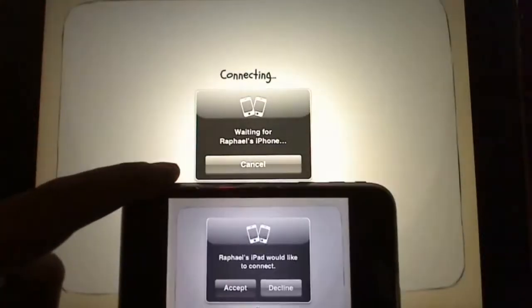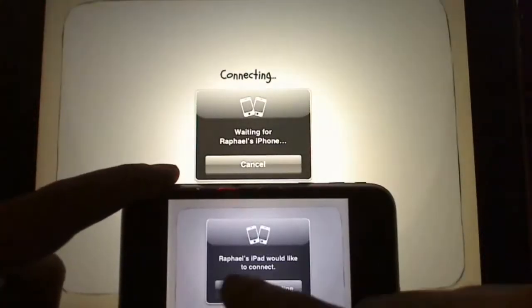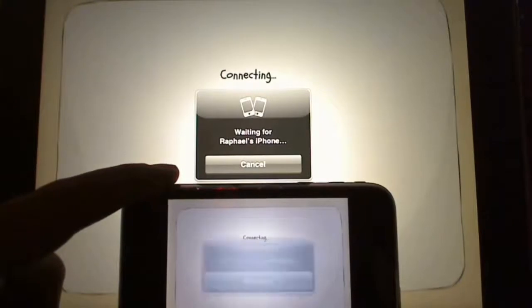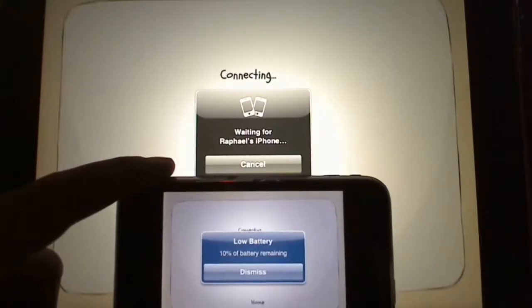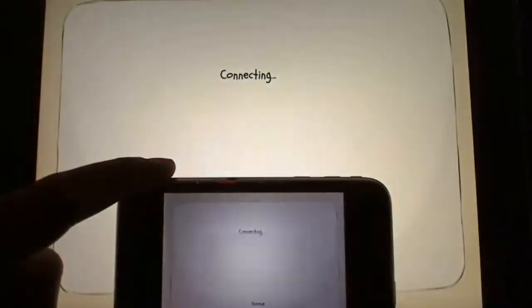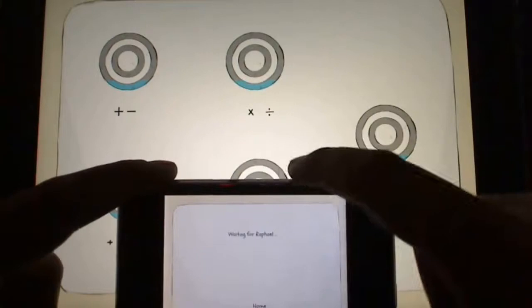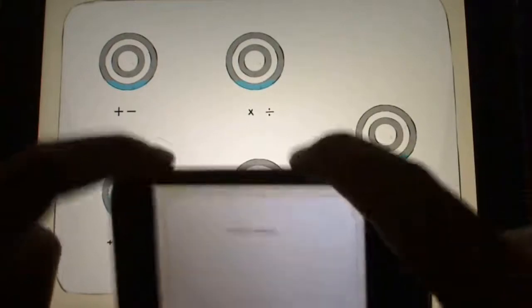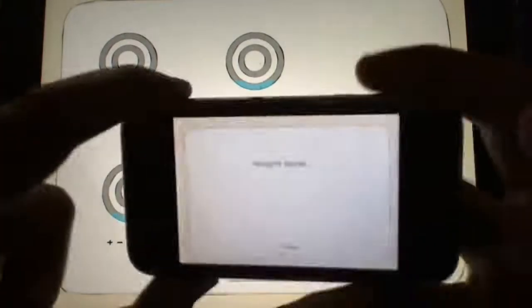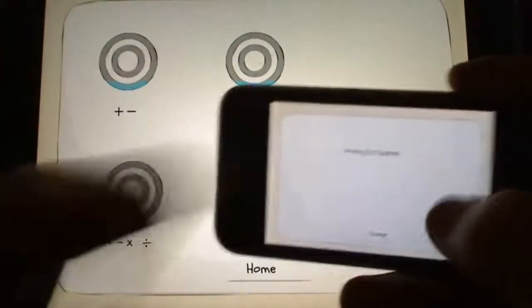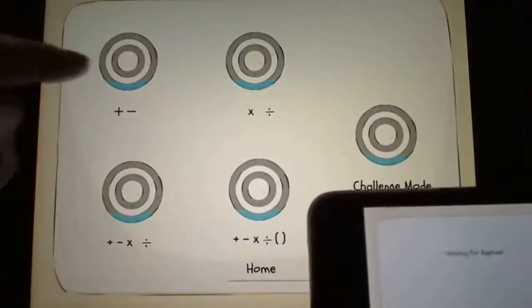It's connecting and it's going to pair, so I'm just going to hit accept. So it's connecting. As you can see I'm now hosting the game from my iPad and connecting via my iPhone.